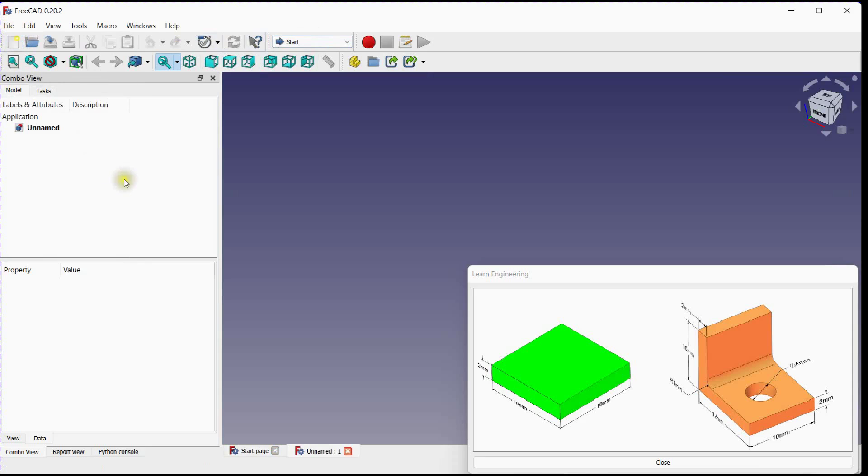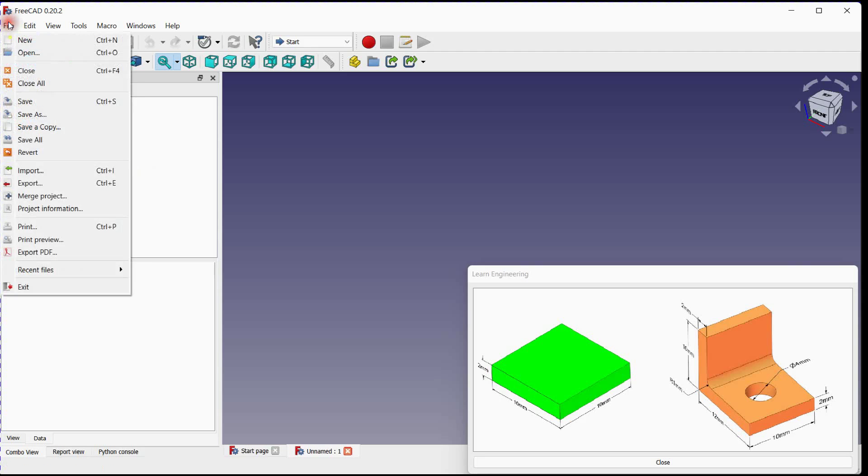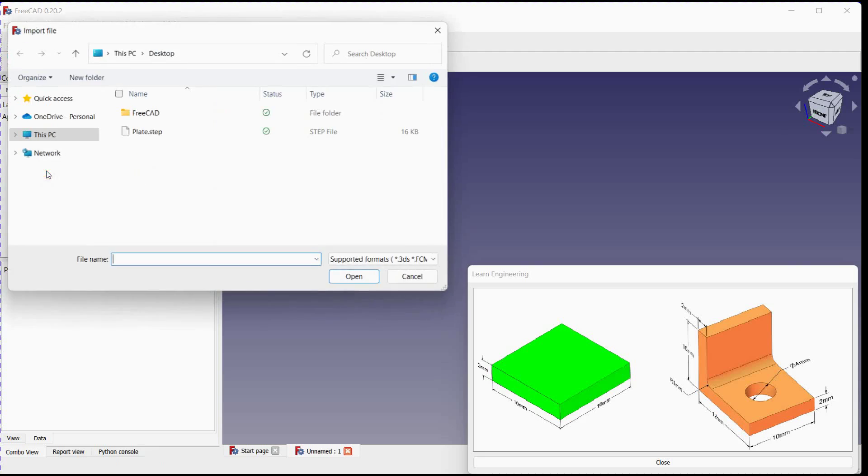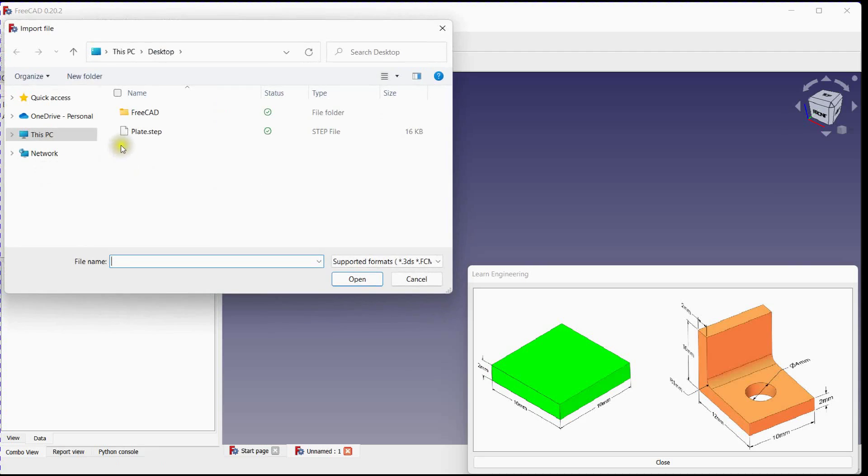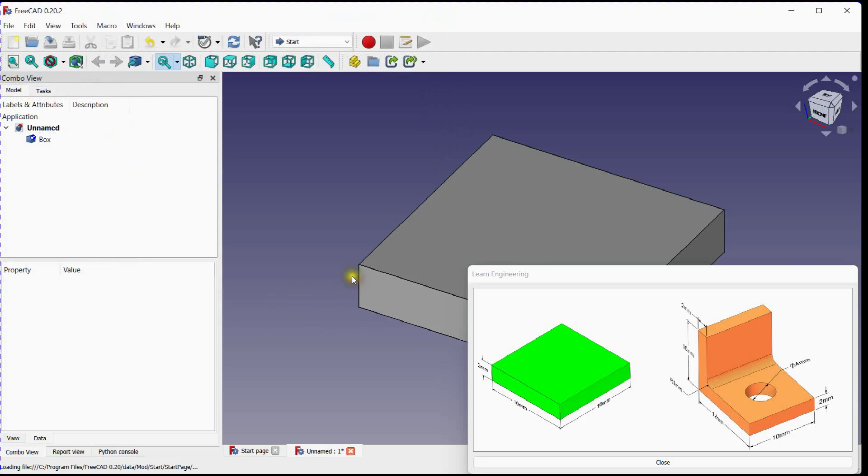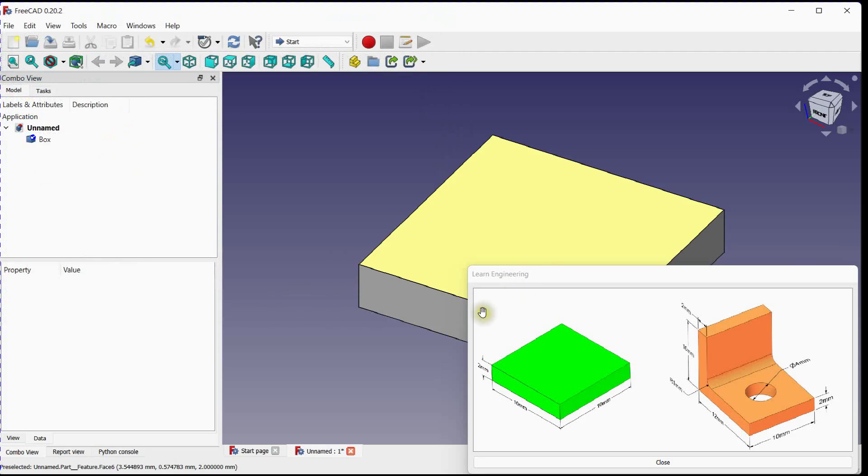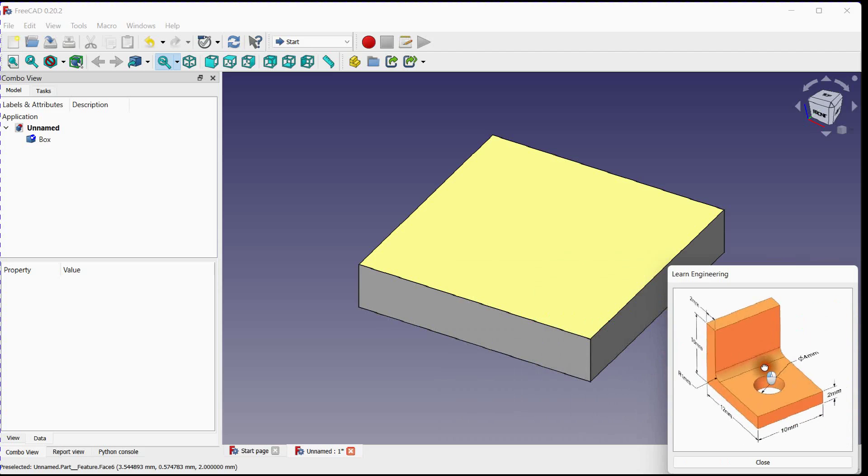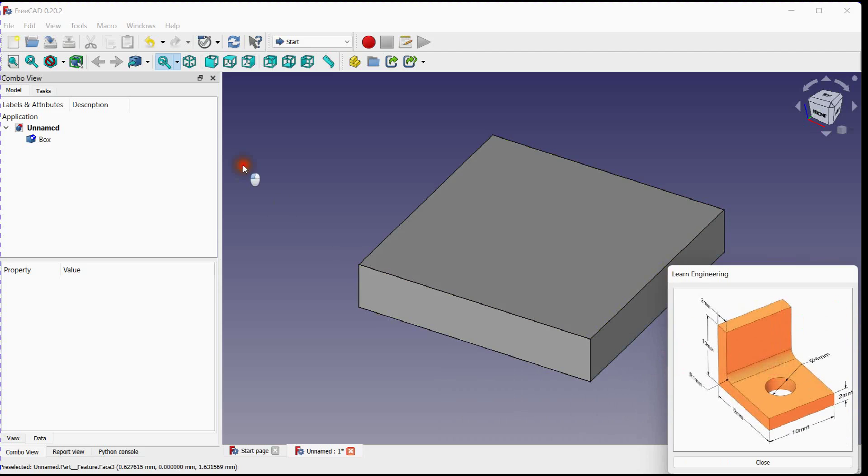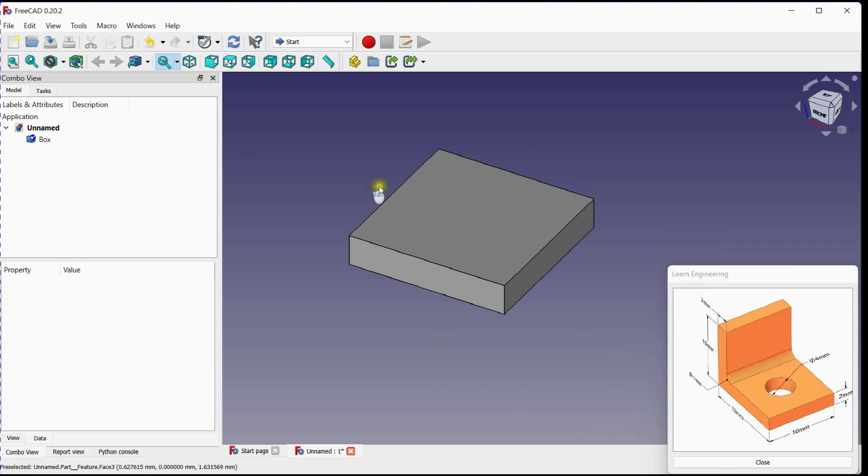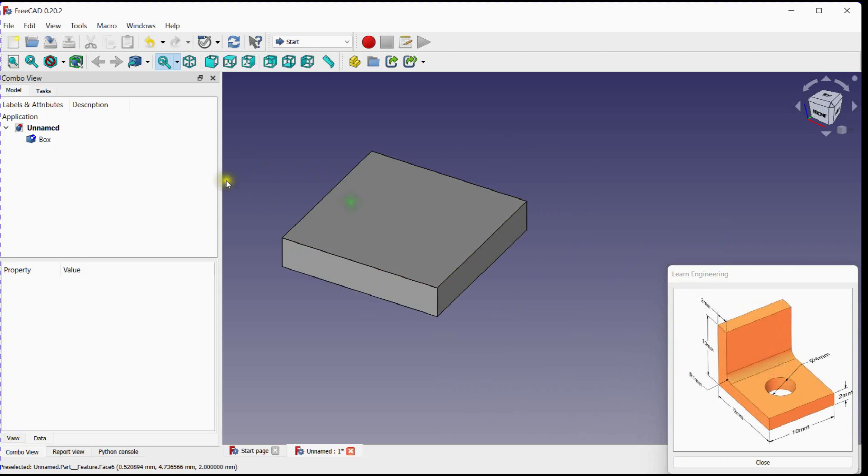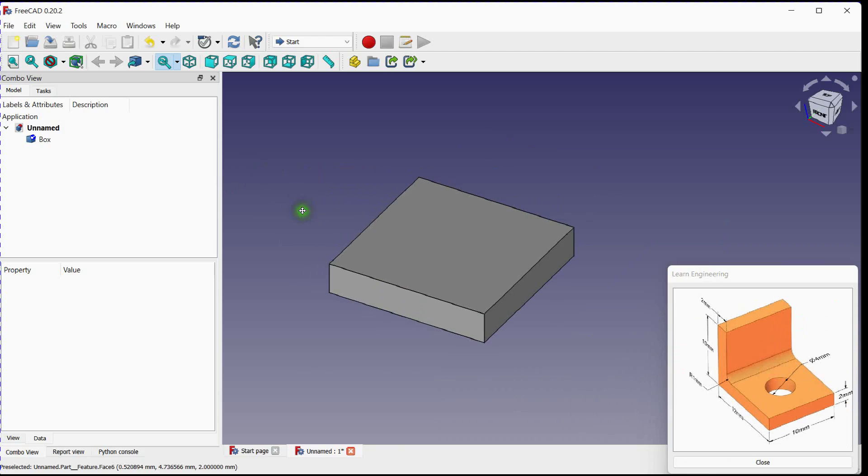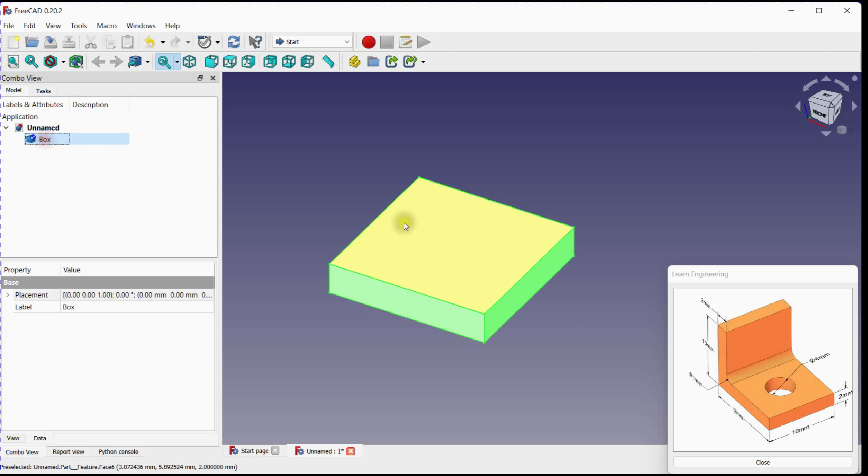Create a new document. Import step file. Select file and press open button. Step file is loaded successfully. You can see its properties here.